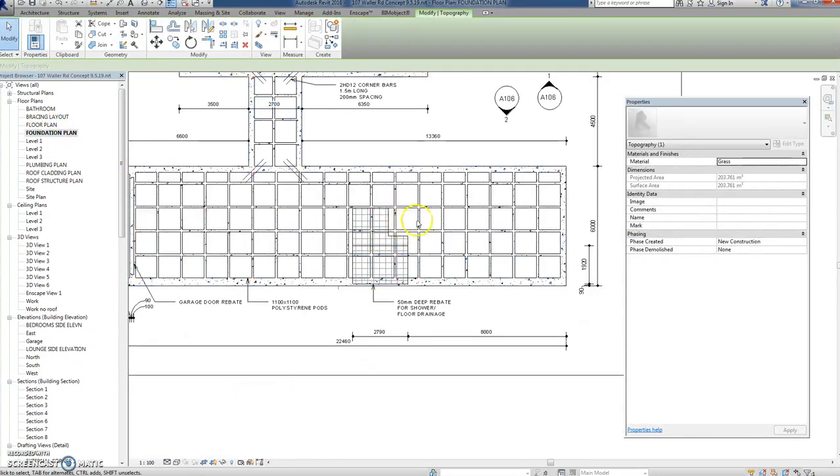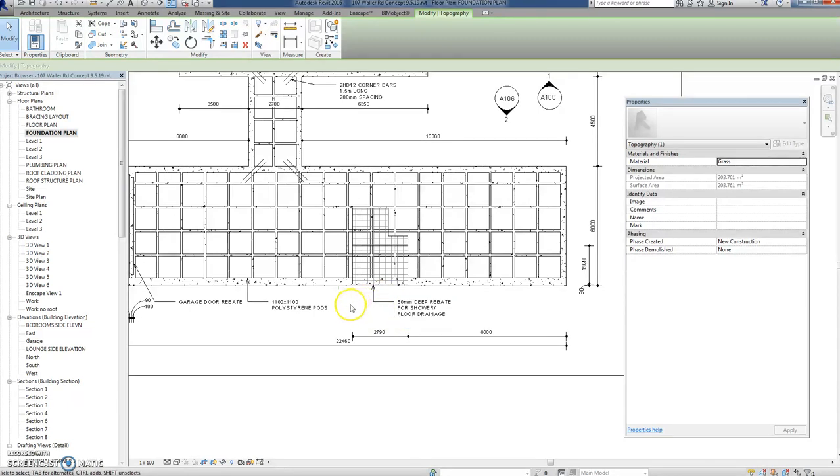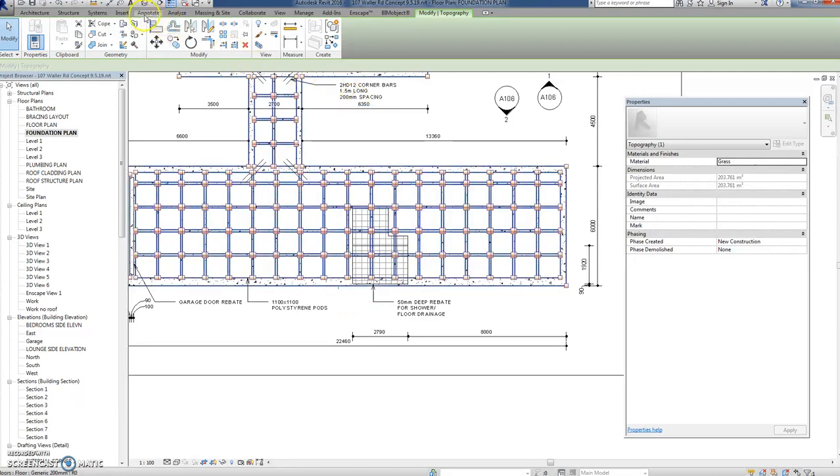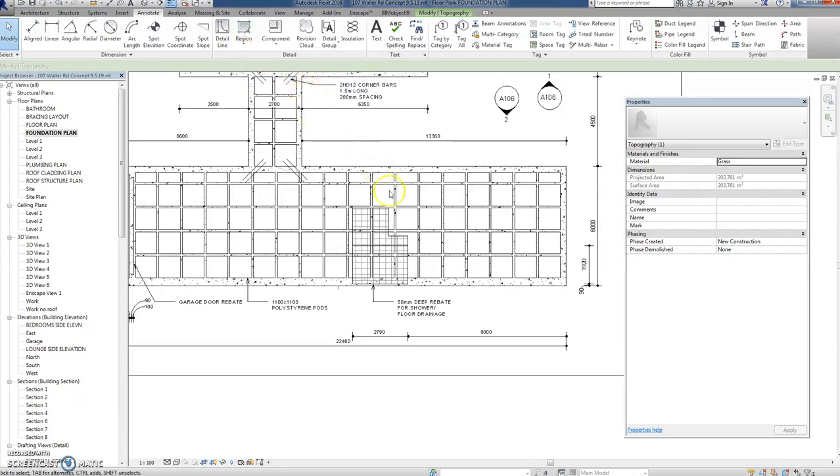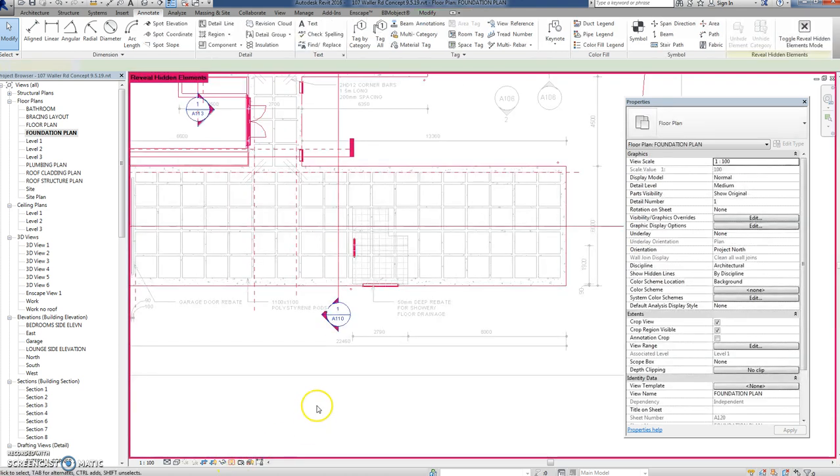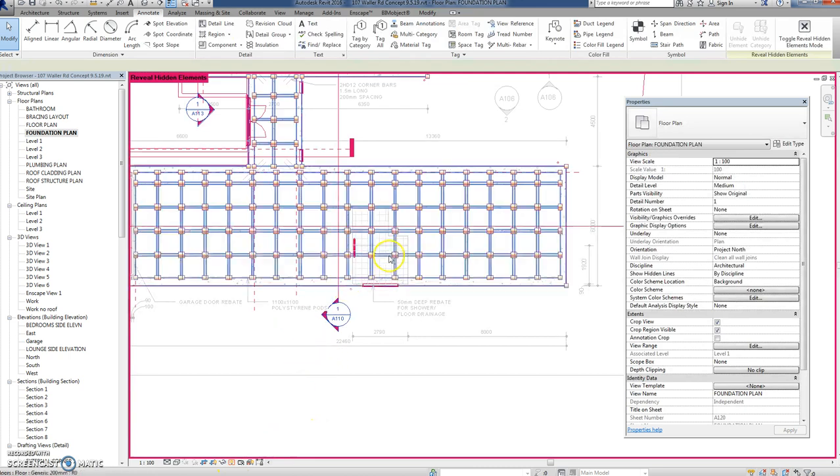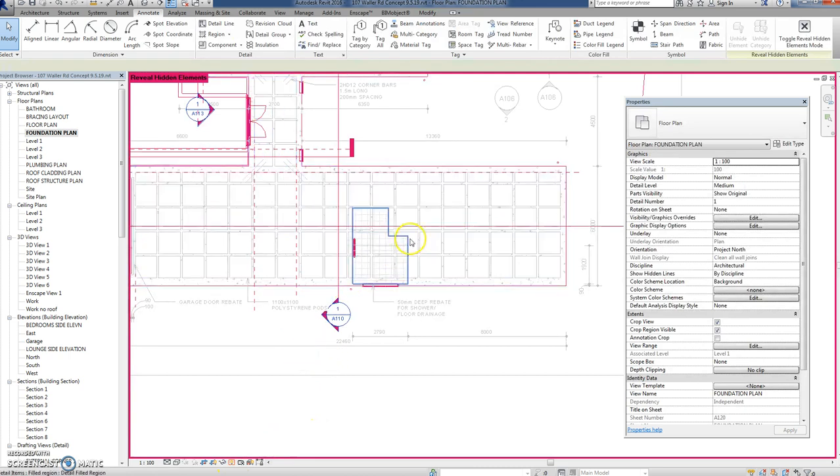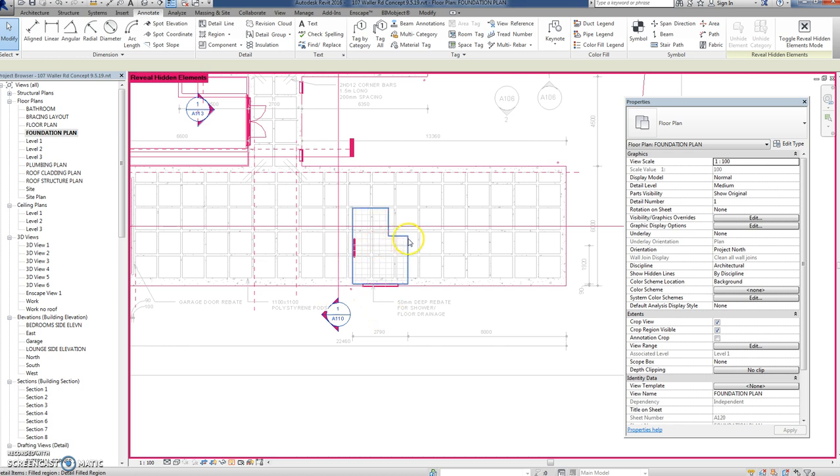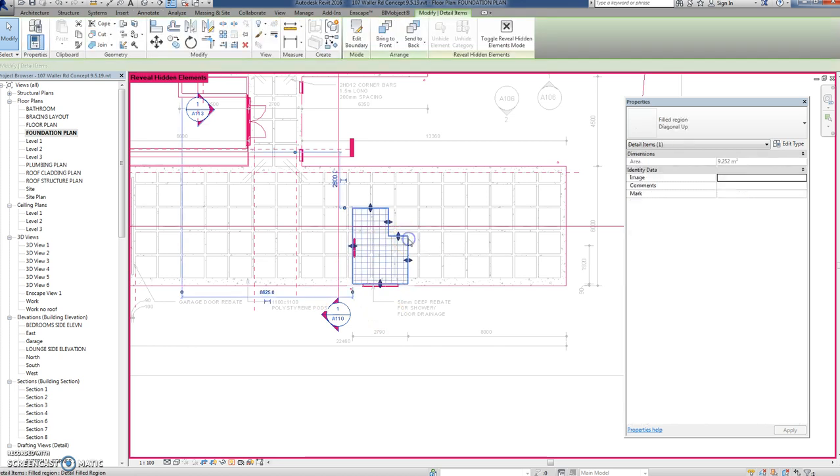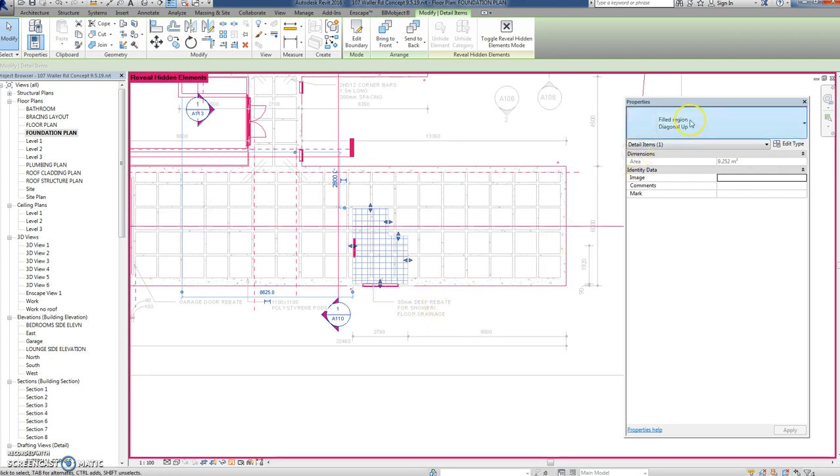So we're back to our foundation plan. There's our little holes drawn in there. They are insulation pods. The first thing that I really struggled with was if I go up to here to annotate a filled region, I tried to draw one of these and I couldn't see it. In the end I had to go reveal hidden elements and then click on the one that was hidden and say unhide this in the view. I still even now don't know what that is because Revit is telling me that that's a filled region.